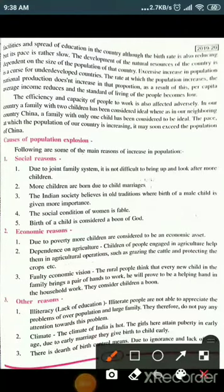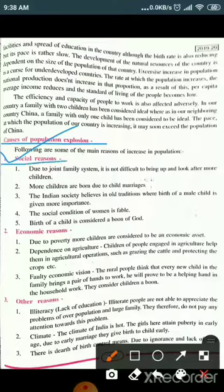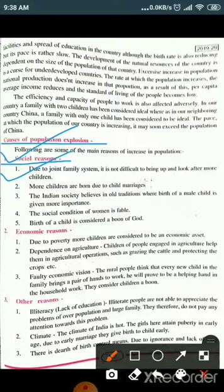Now we are going to discuss the causes of population explosion. The following are some of the main reasons for increase in population. The first is social reasons. Under social reasons, the first cause is: due to the joint family system, it is not difficult to bring up and look after more children. In India, the joint family system is still prevalent in many places, making it easy to raise more children.